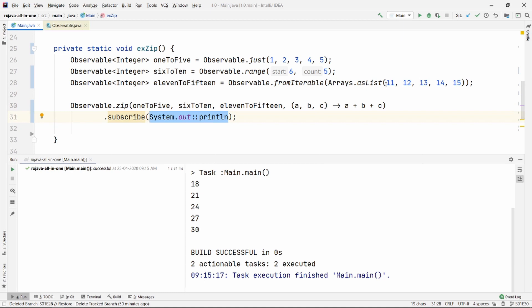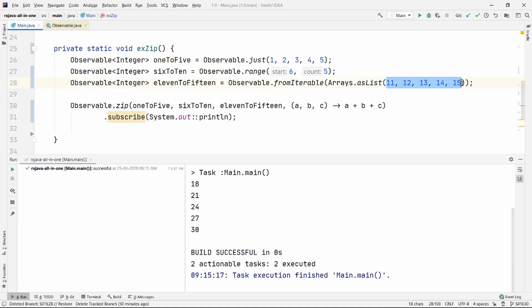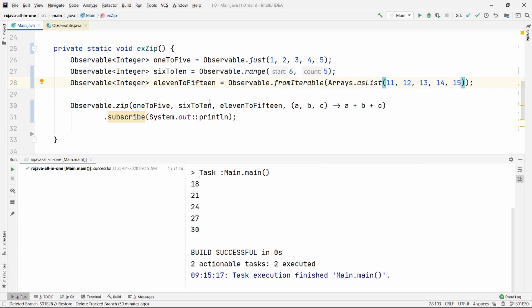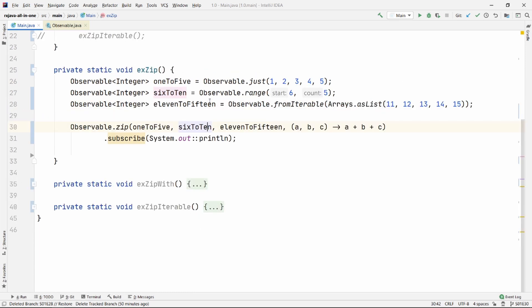If you're wondering what happens if there are fewer or more items — how is it going to zip with that — I'll come back to that and show you at the end. So just stick with me.